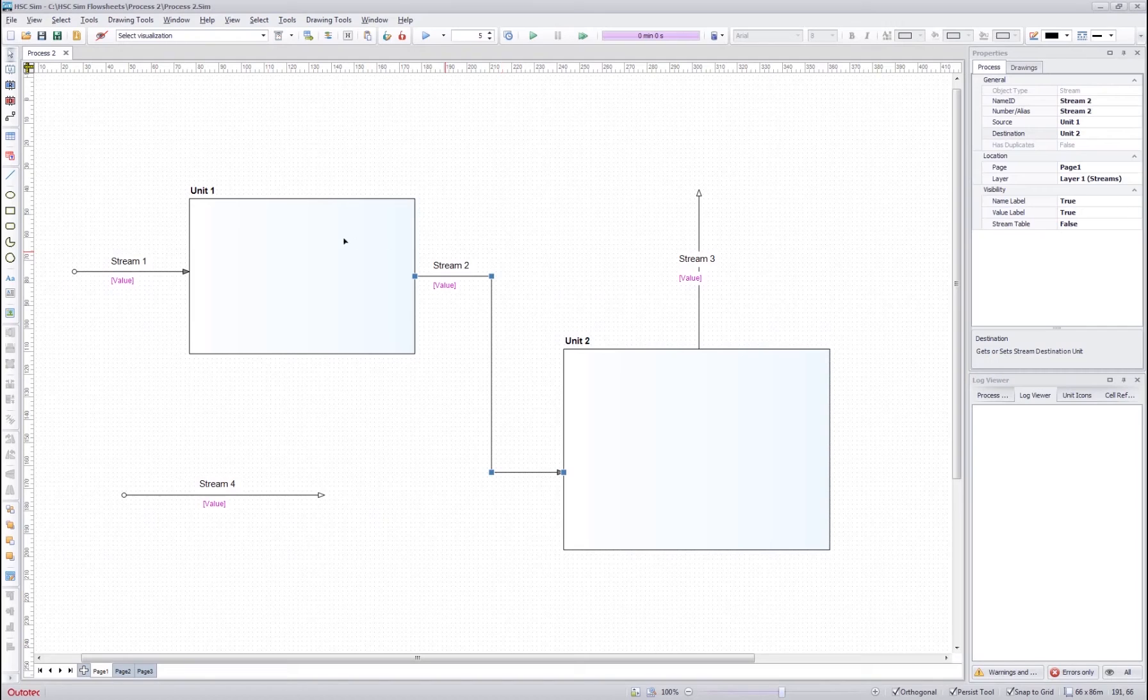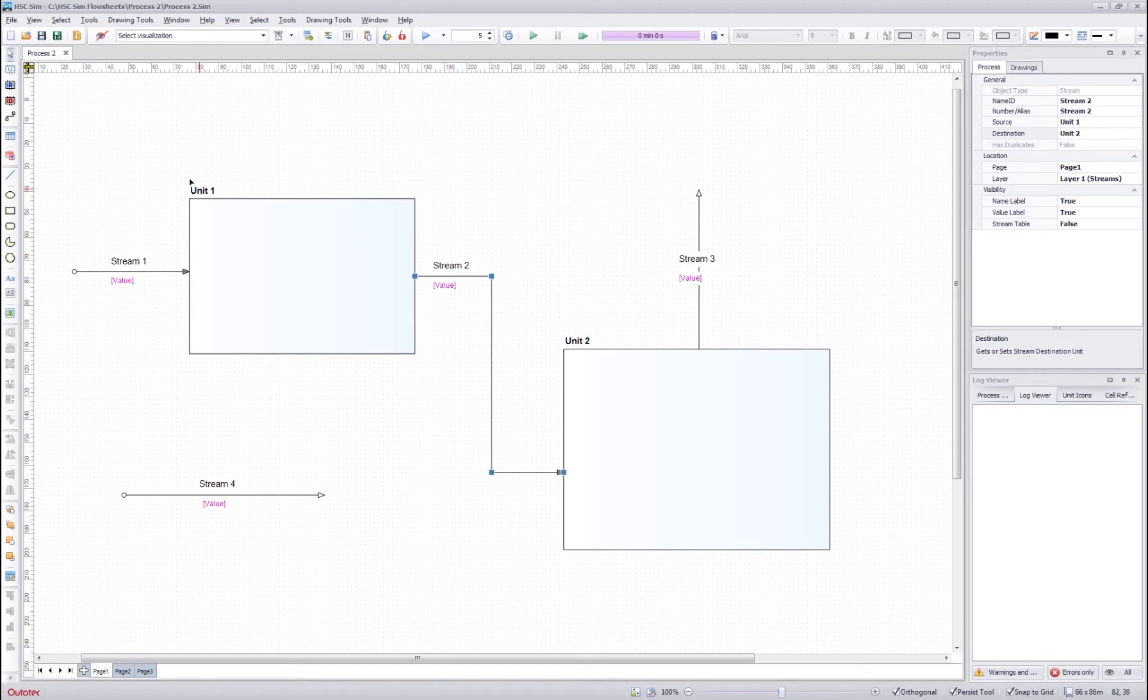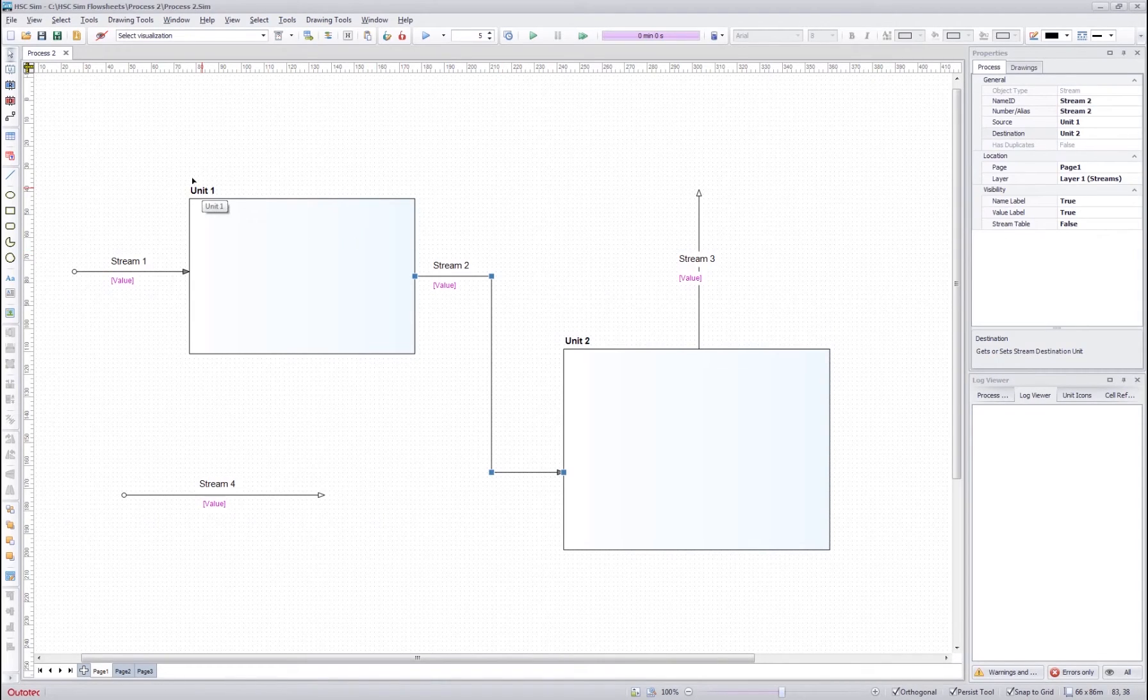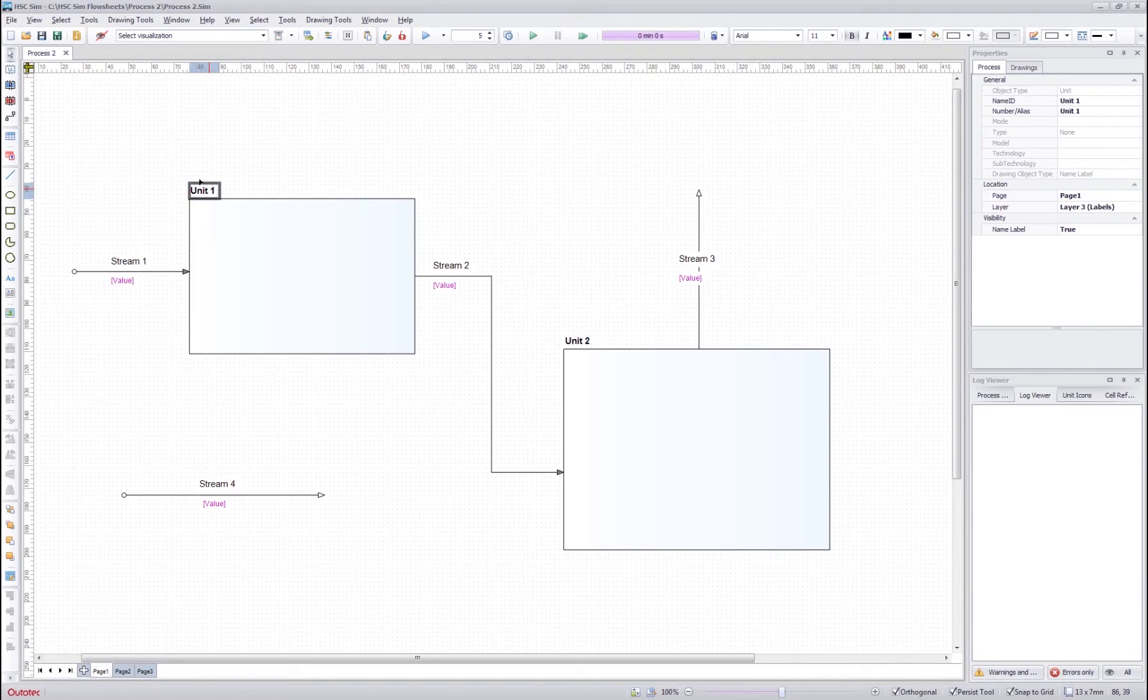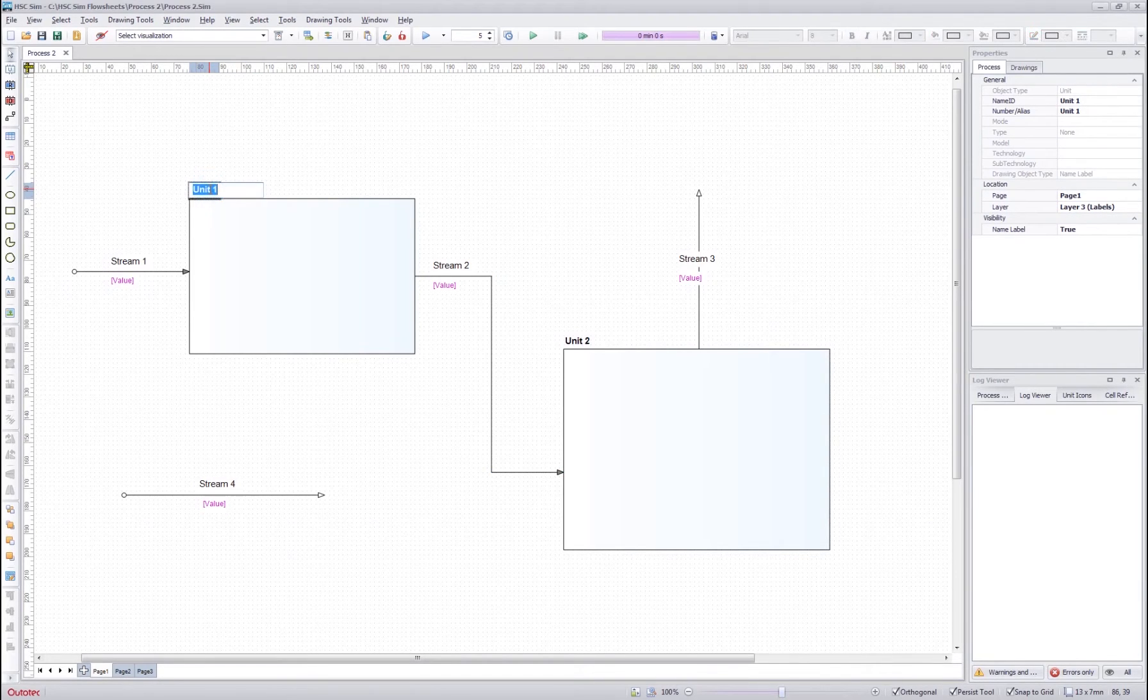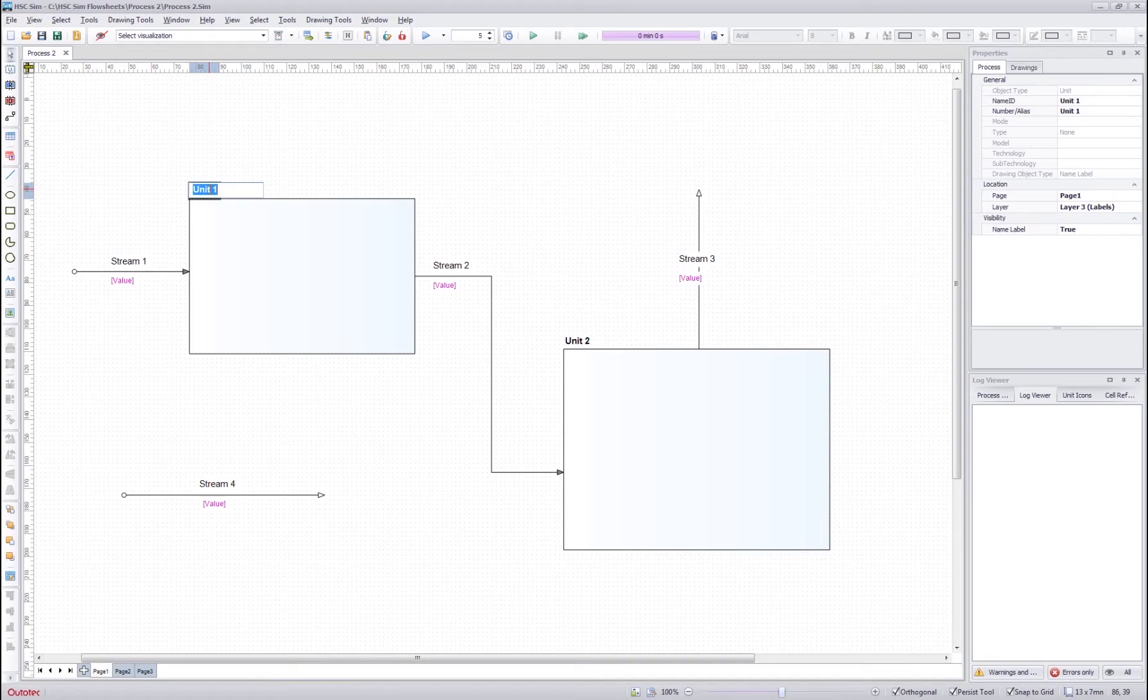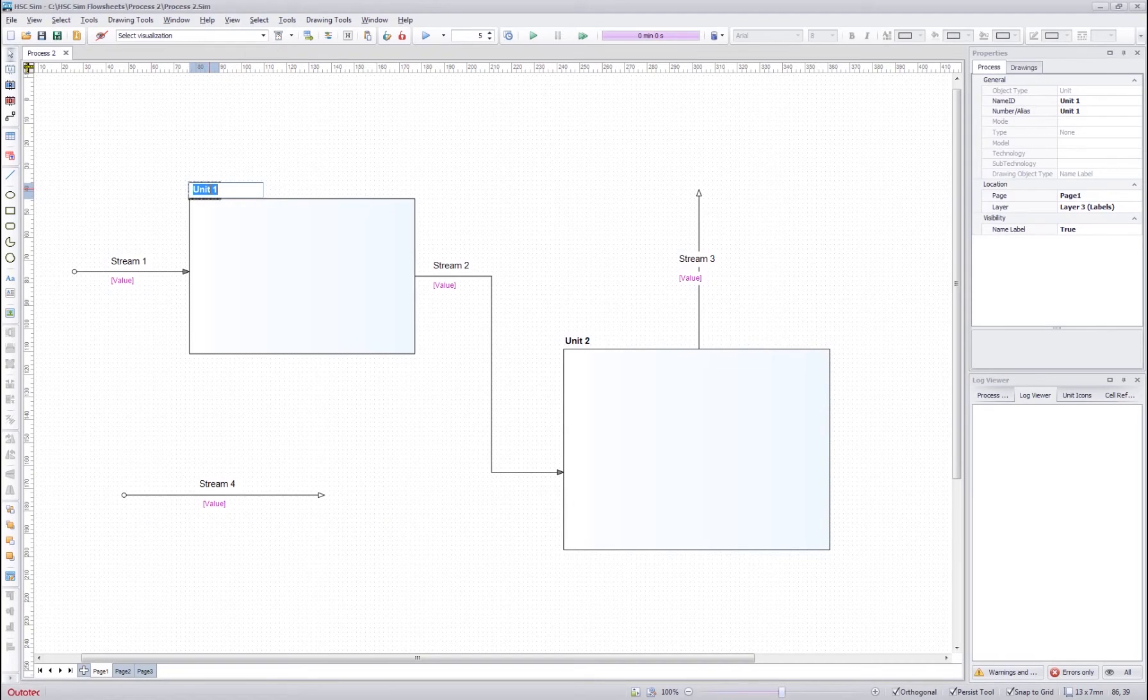You can also edit the names of the streams or units directly from the flow sheet. This can be done by double clicking the title and then writing the new name for the stream.